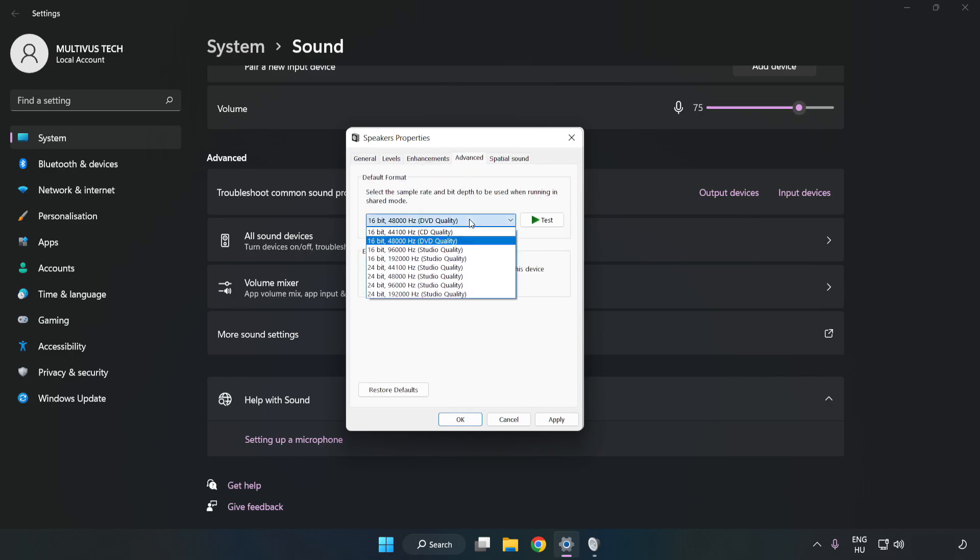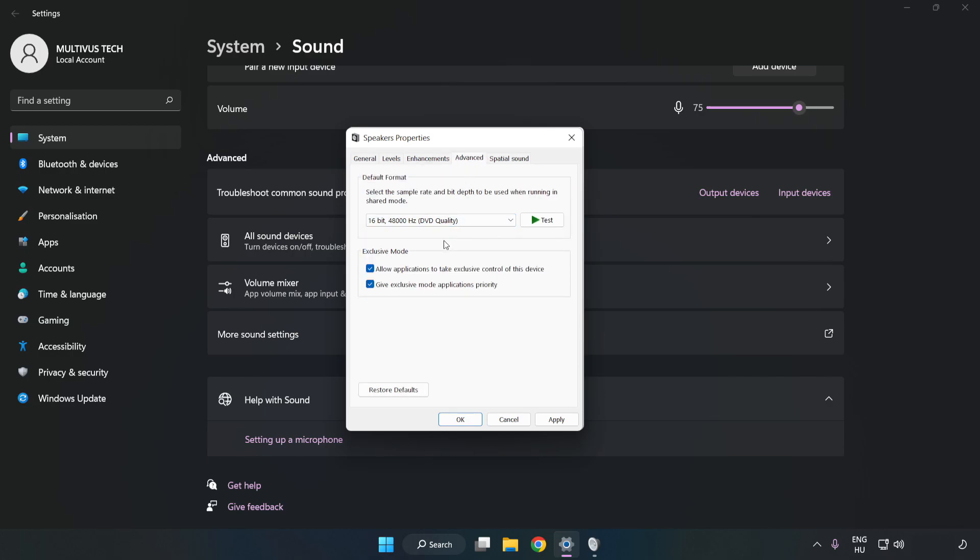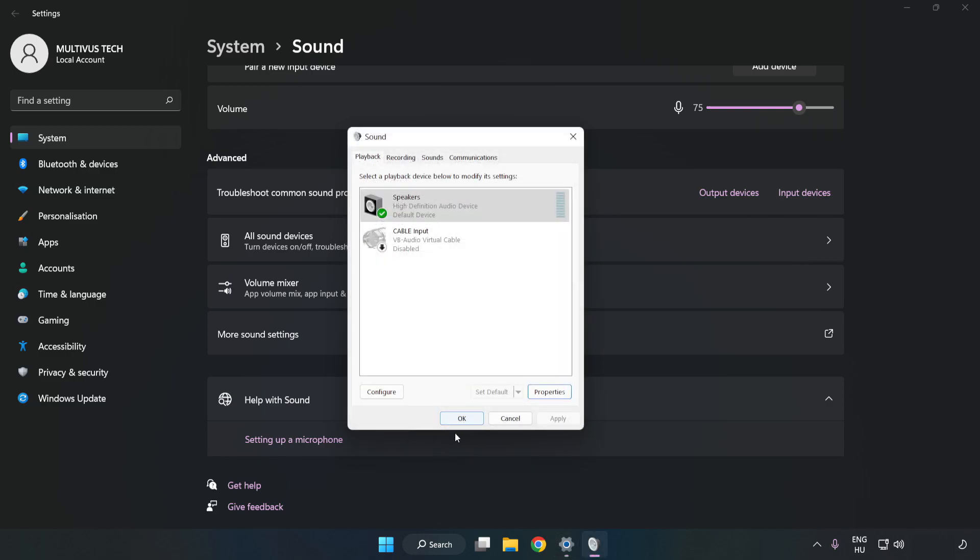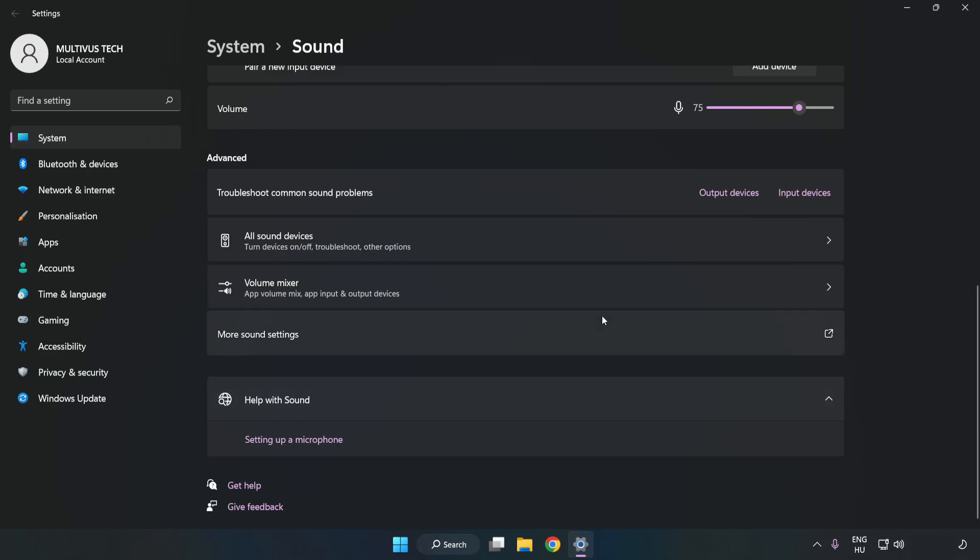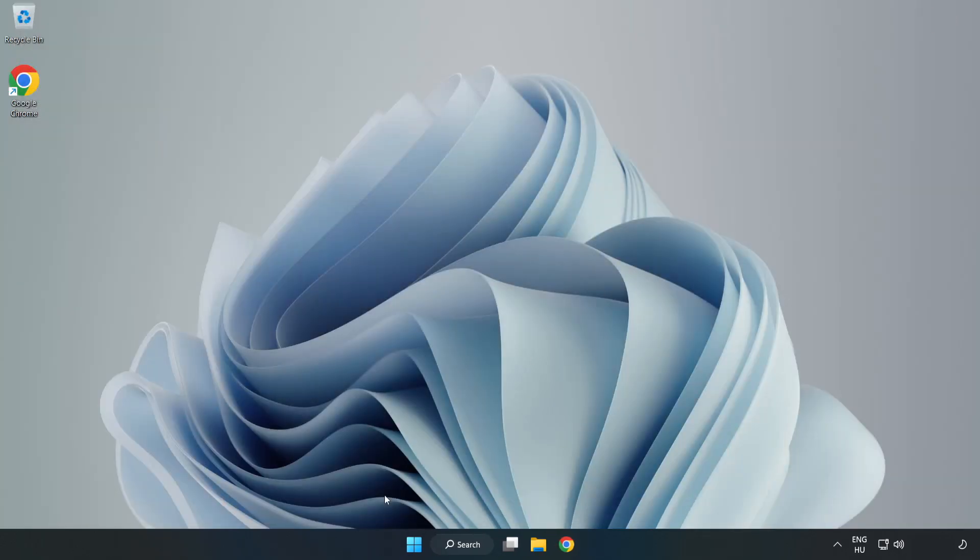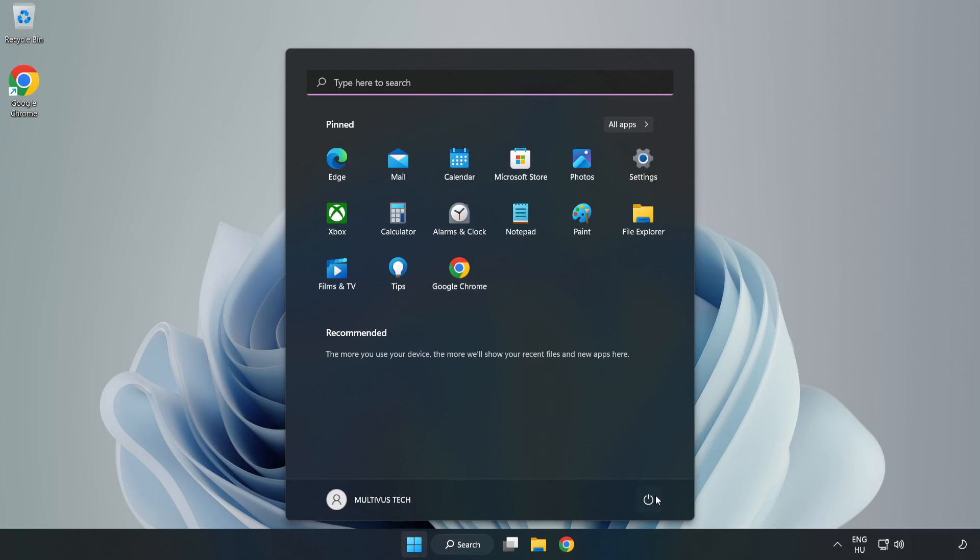Try CD and DVD Quality. Apply and OK. Close Window and Restart your PC.